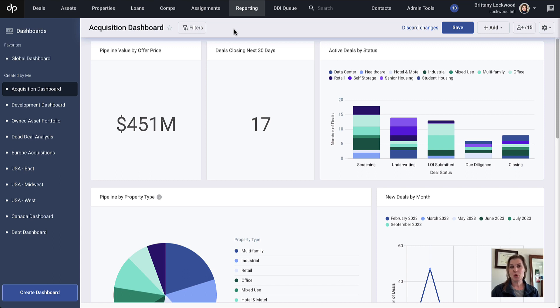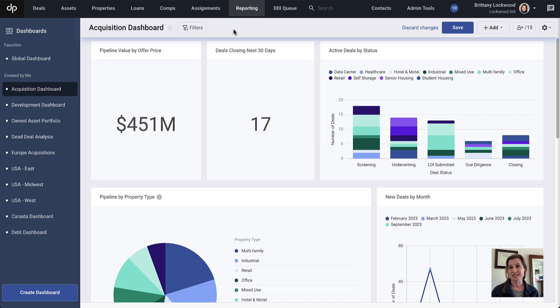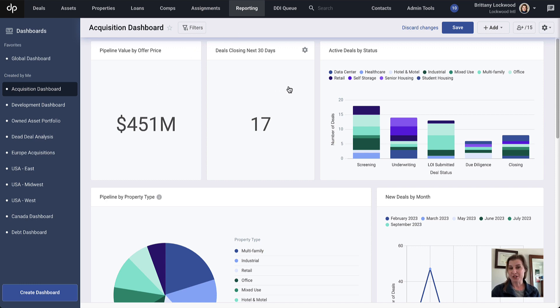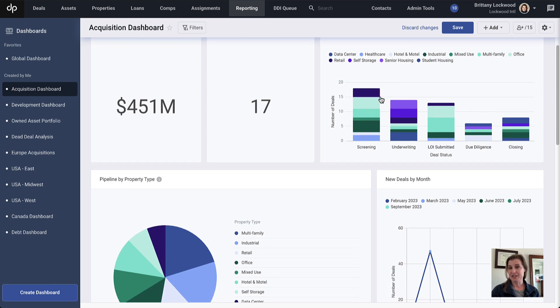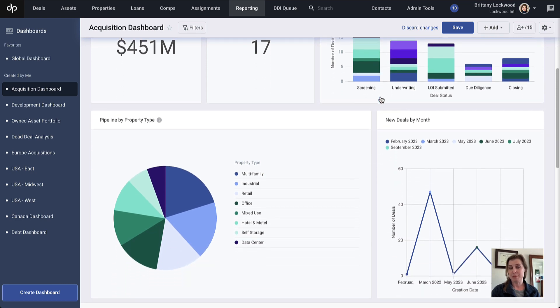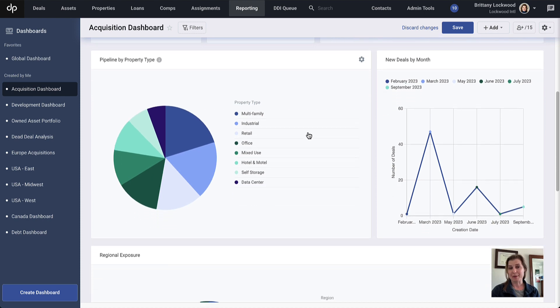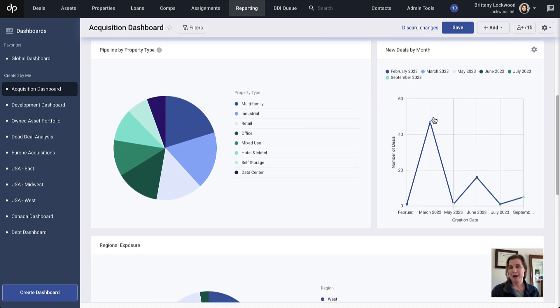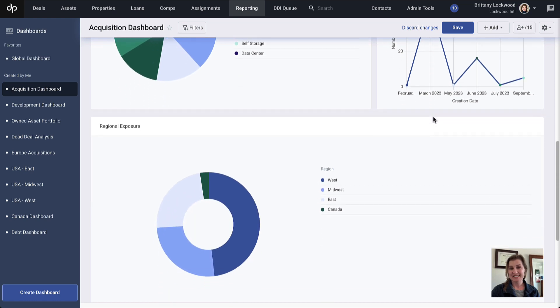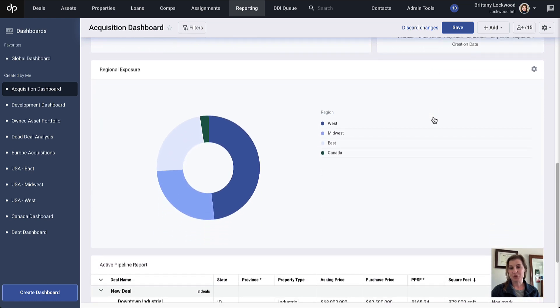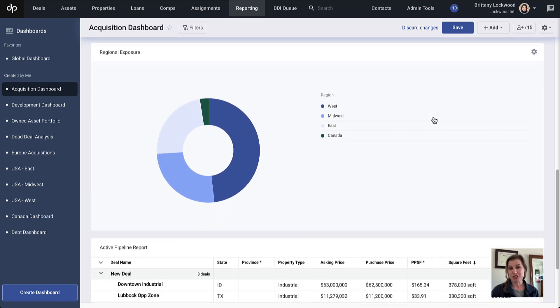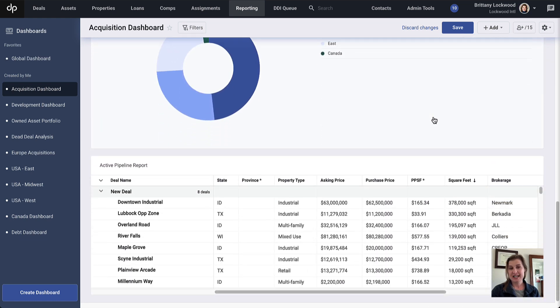Dashboards are a really helpful way to combine data from different places in DealPath and give them visual representations that make it easier to draw conclusions and analyze the data. In this example, we have a few numbers that the team is tracking towards, as well as some visualizations that help us keep track of the status of deals in the acquisition pipeline, their breakdown by property type, the frequency in which we're adding deals, regional exposure, and a table of data at the bottom.